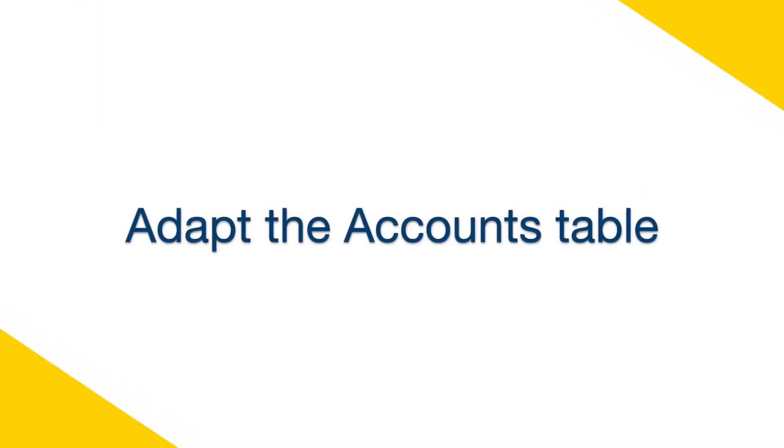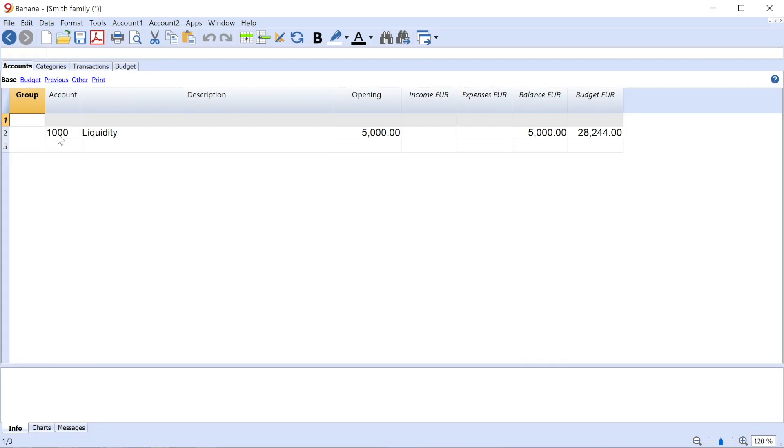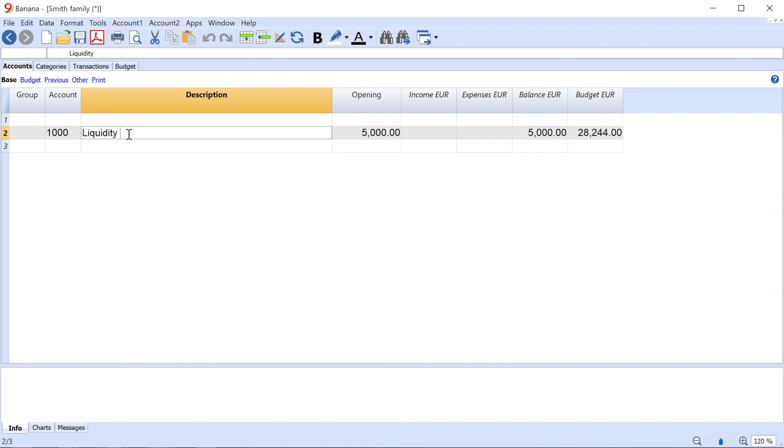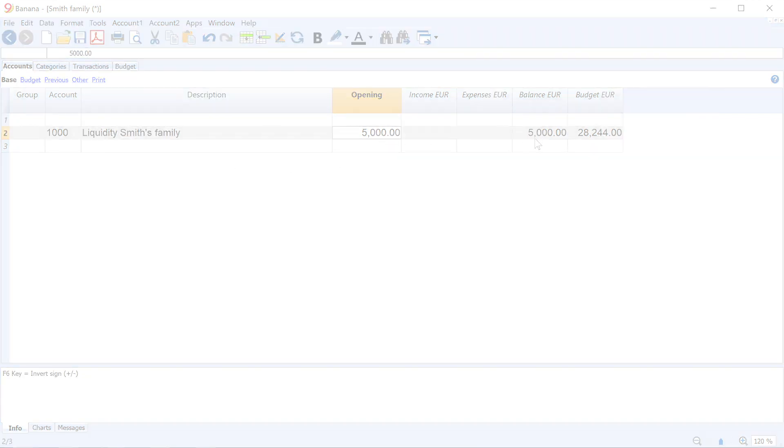Adapt the Accounts table. The account for liquidity management is entered in the Accounts table. You can enter one account only. Change the account number, the description, and the opening balance according to your needs.